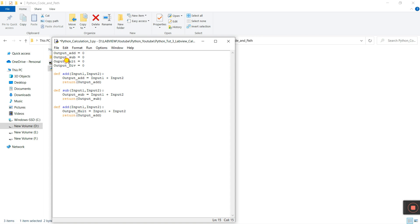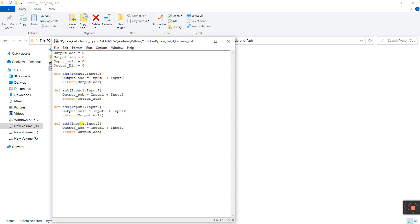Now let's again copy this for multiply — enter the name mul. Then copy once more for divide — name it div. Change the output variable to output_div and update the return to output_div as well.